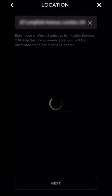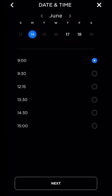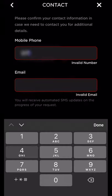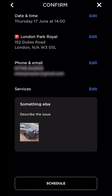Then type in your address and select your preferred service center. Press next again and pick the date and time that works best for you. Then input your contact details, press next, confirm the details are correct, and then select schedule.